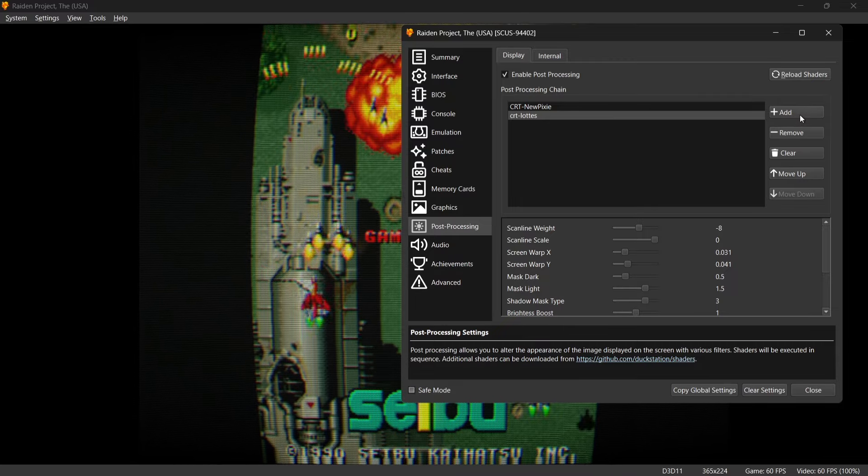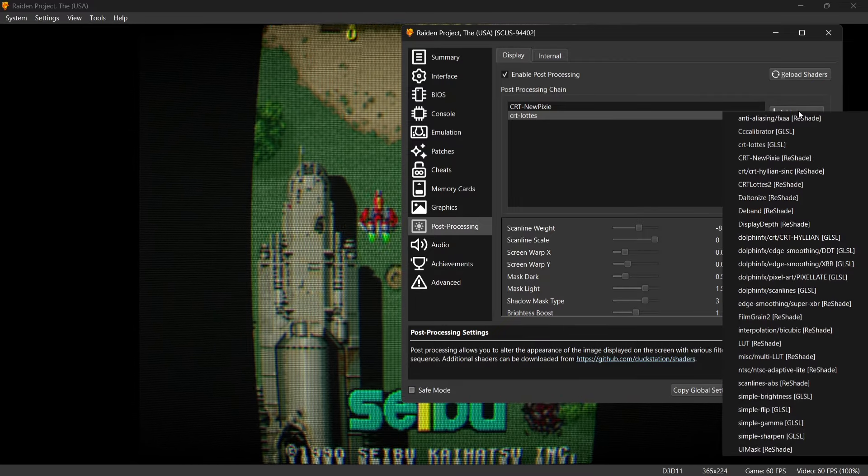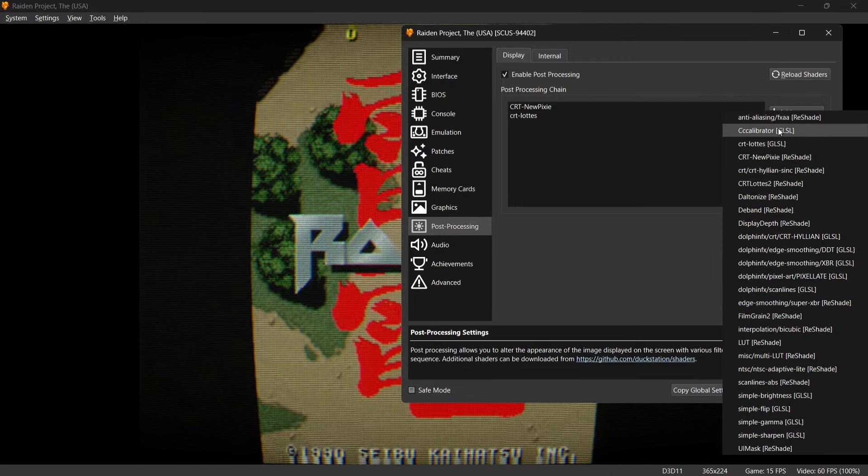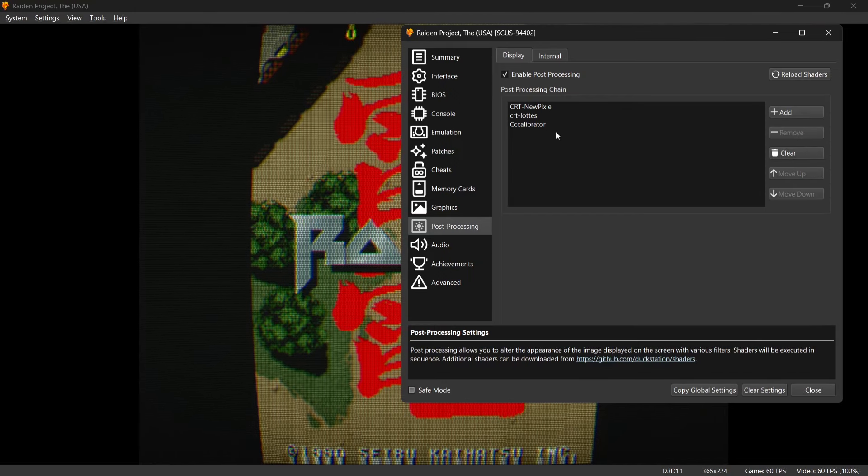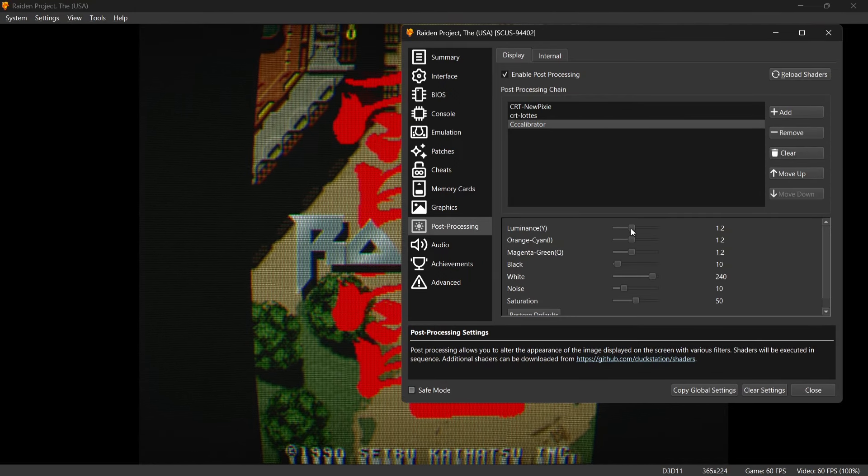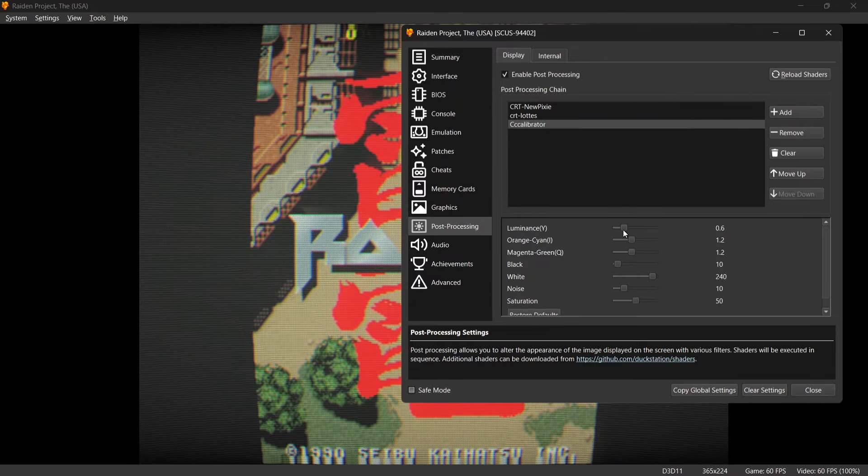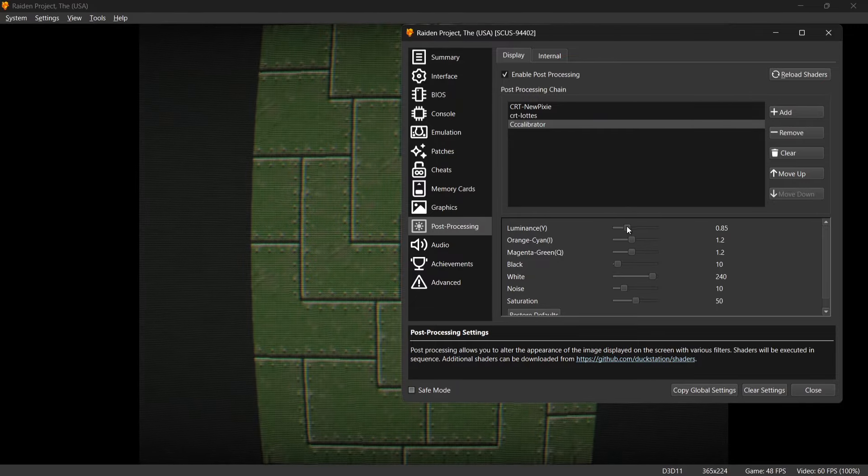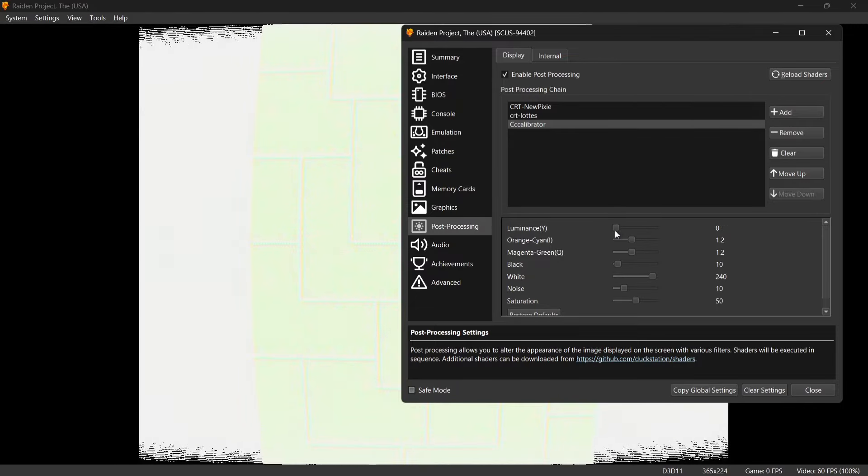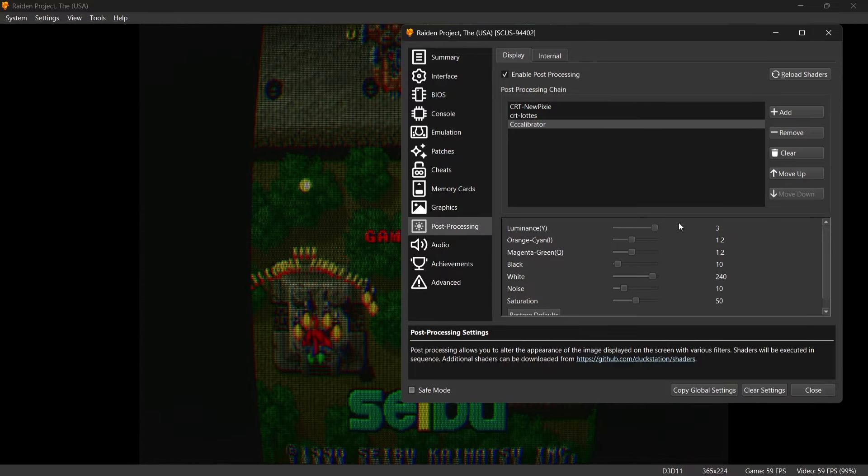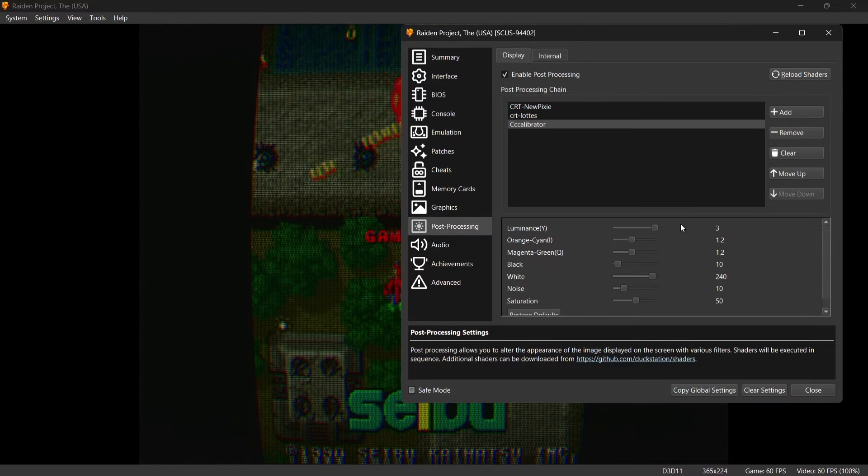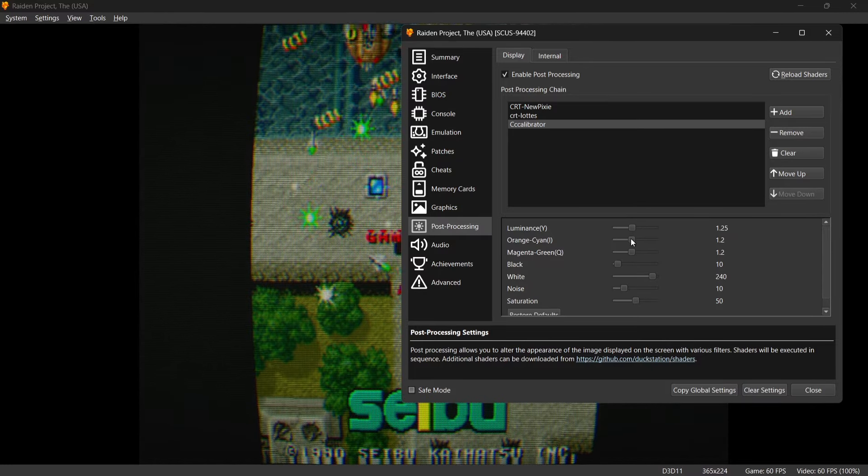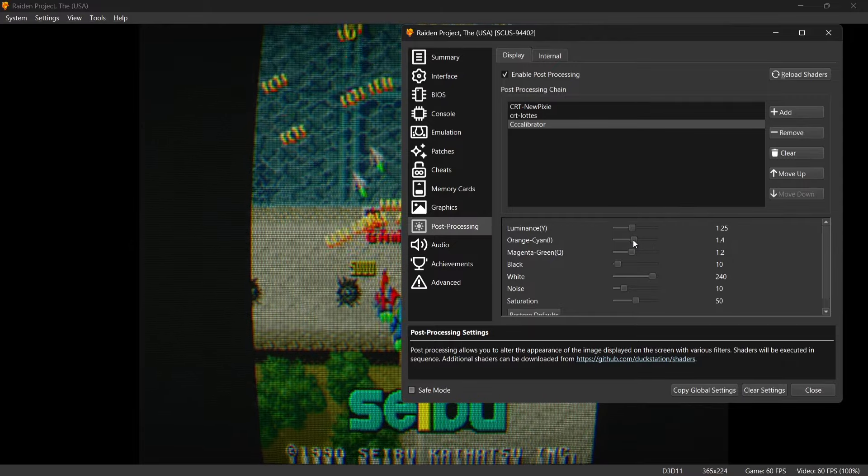So again if I go to Add, this time I'm going to add Colorator GLSL. Again if I left click on that one I can actually change the luminance of the game. And as you can see as I drag the slide down the screen is becoming much brighter. If I drag it right up to the top to 3, it's darker and we can actually fine tune and adjust the games how you want.